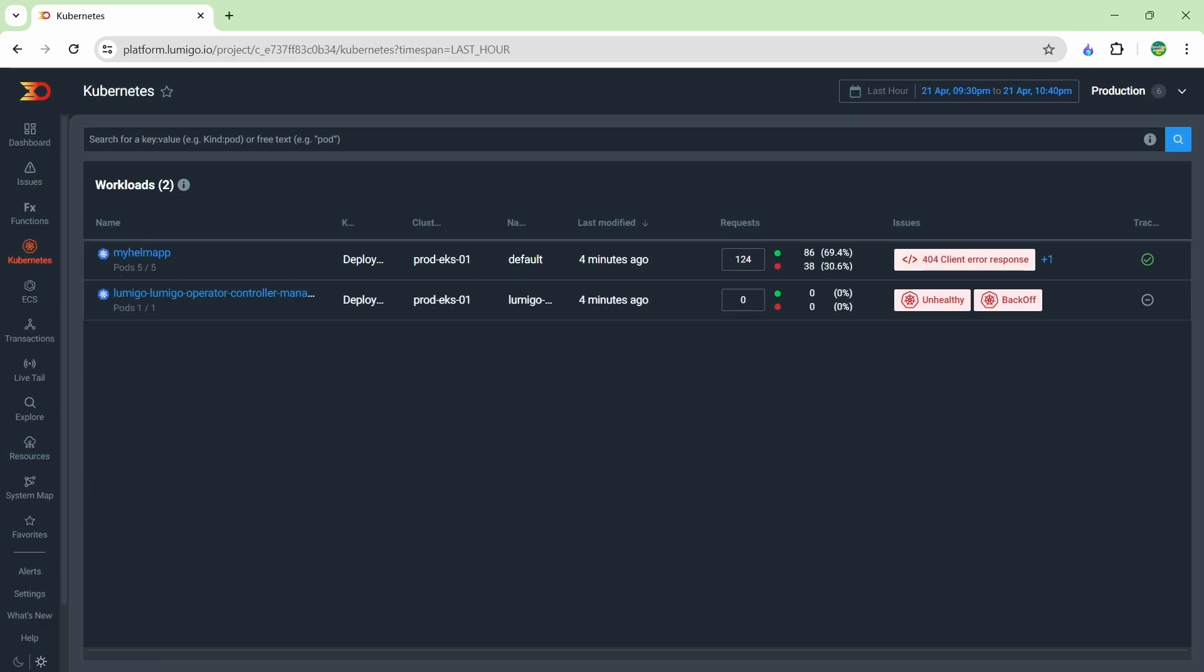For the next portion of this video, I'm going to go over the Kubernetes monitoring and how we can monitor our applications within Kubernetes. So I have a simple cluster here with a single deployment to it, and that deployment is called MyHelloApp. You can see it's got five pods in it and this is a basic Python application.